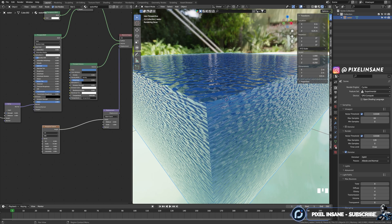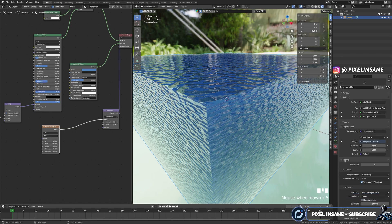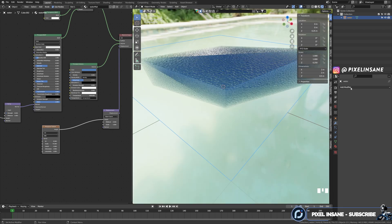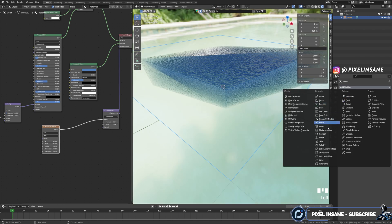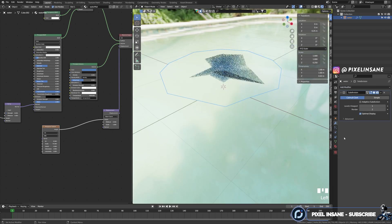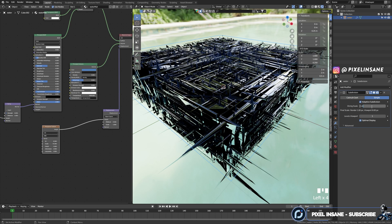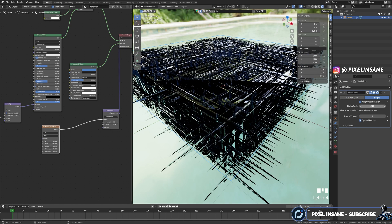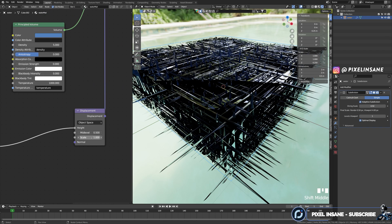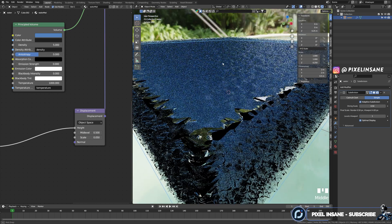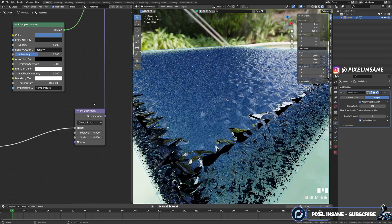Then go to the settings of the material. On the surface settings, set it to displacement and bump. Then in the modifier properties, add a subdivision surface, set it to adaptive subdivision, simple, and set the level to 0.5 and the scale to 0.05. And we have the displacement working.